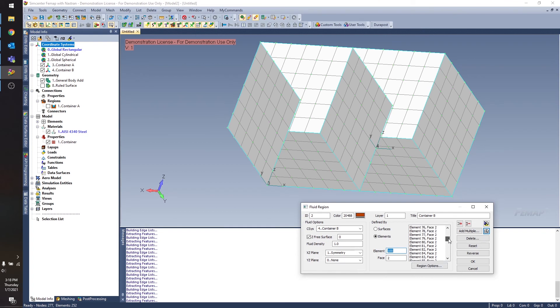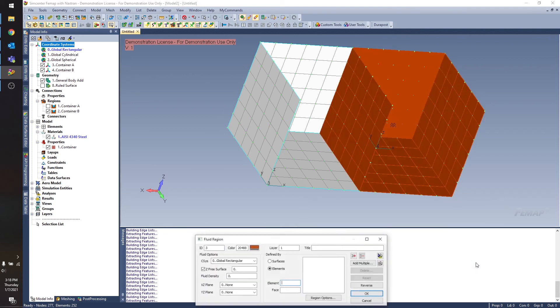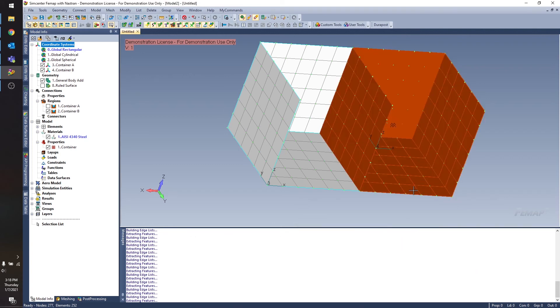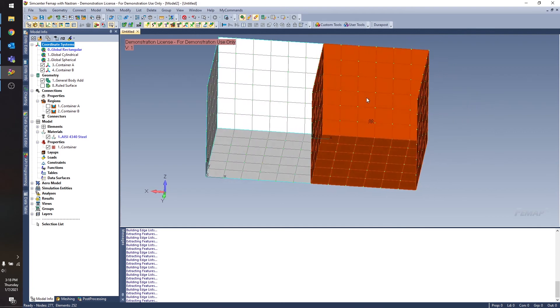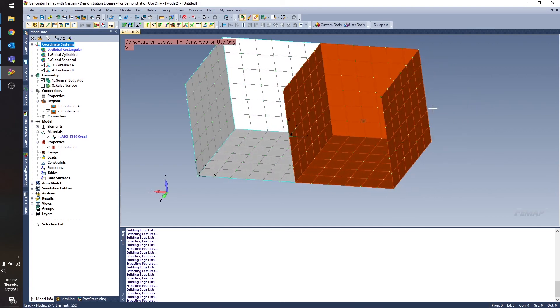You can see I have a list here. And I'll click OK. And again, this turns orange so that I know my fluid region is here.